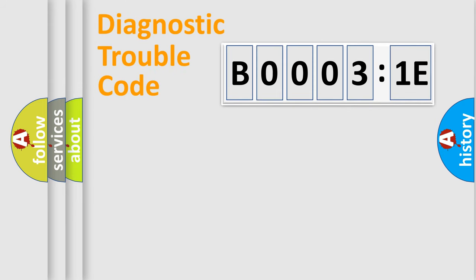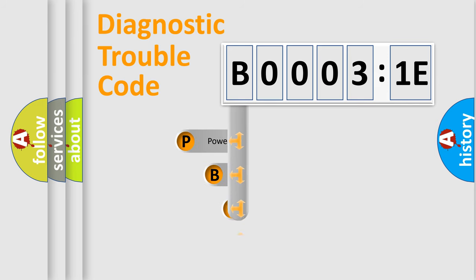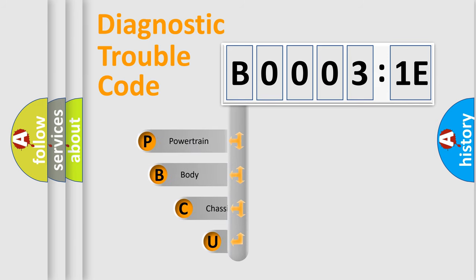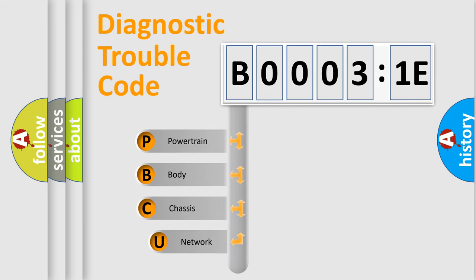First, let's look at the history of diagnostic fault code composition according to the OBD2 protocol, which is unified for all automakers since 2000.